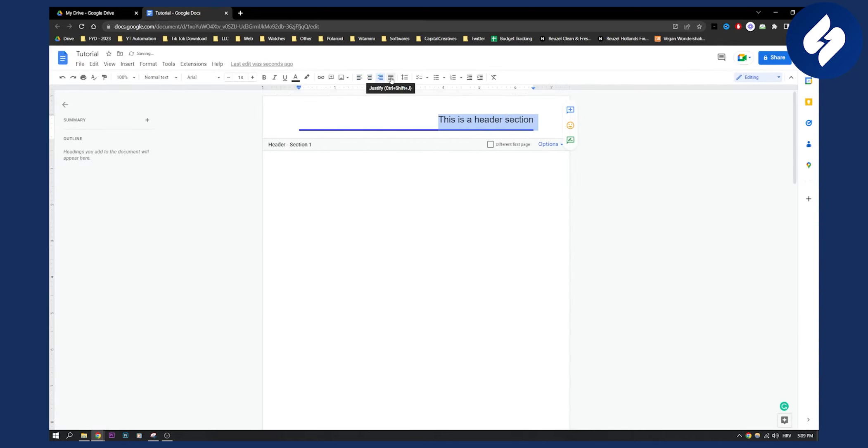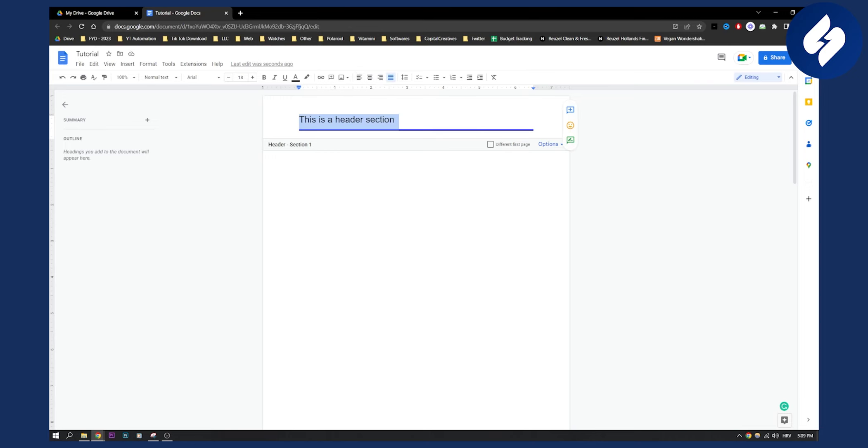That's how you can basically align this to the right or to the left in the header. If you have any questions, comment down below and we'll see you in the next video. Thank you guys for watching.